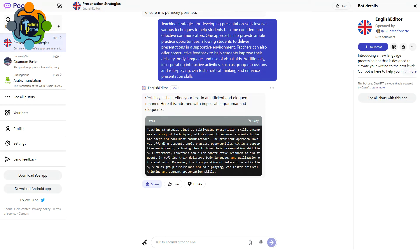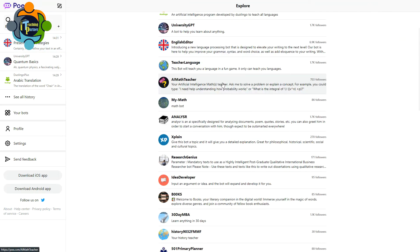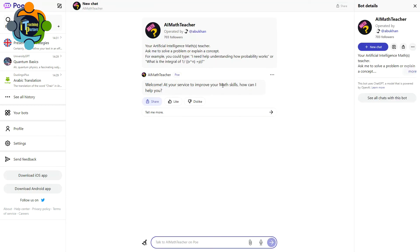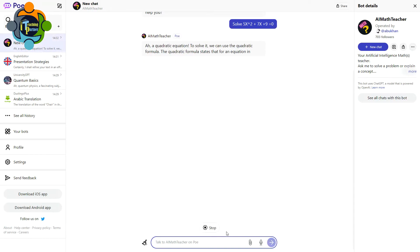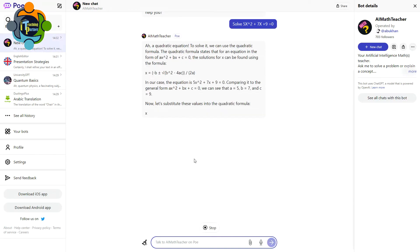You can see here there is one AI Math Teacher that can solve any problem of mathematics. For example, I'm going to write down: solve 5x² + 7x + 9 = 0. And you can see it's a quadratic equation and they will not only solve it, it will give you the complete steps and full guidance to explain it.